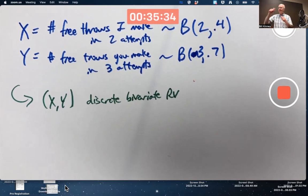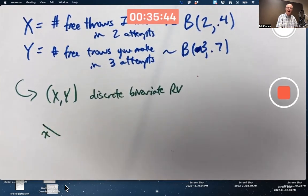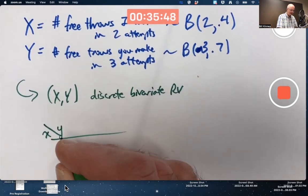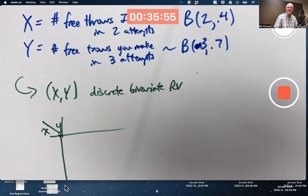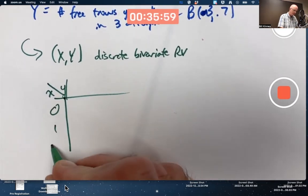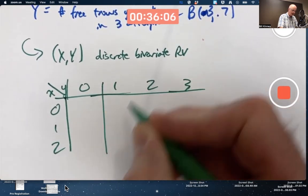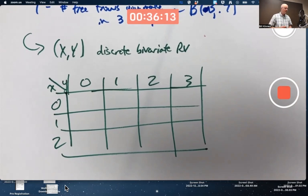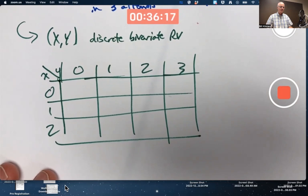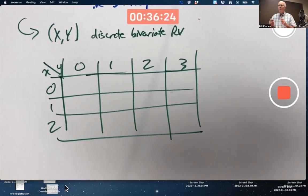I realized after class on Tuesday that I was putting the x and y directions in the table differently than the book did. They make x go along the leftward column and y go along the top. It makes more sense for me to have x go left to right and y go up and down, consistent with x and y axes. But here I'll do it consistent with the book.